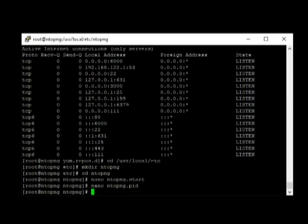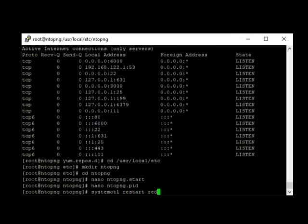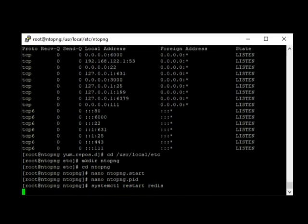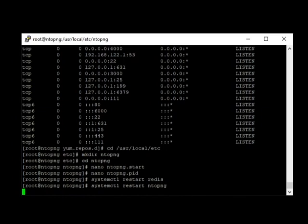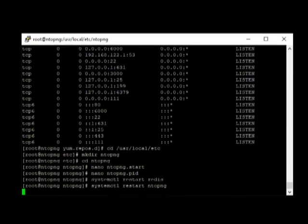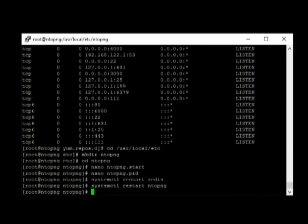And then, we have to restart the services, redis and NTOPNG, so that the configurations that we created is going to be loaded. So we restart first, system CTL restart redis. Let's wait for the system. There we go. Next, restart NTOPNG. Hopefully, we don't get any errors because if we do, we're going to have to troubleshoot. Well, looks like we're good here.